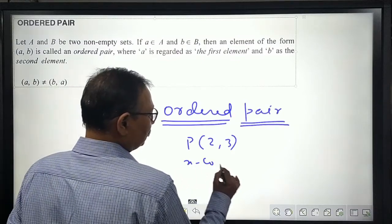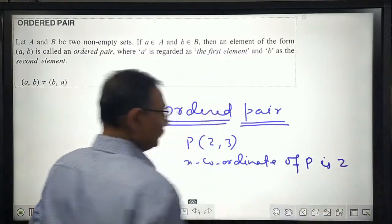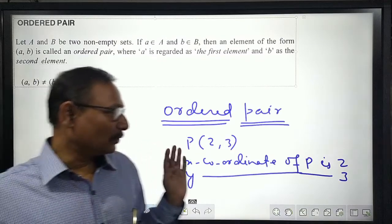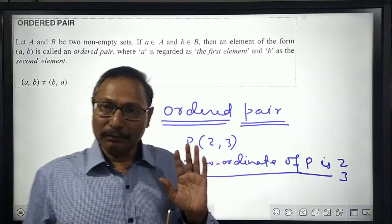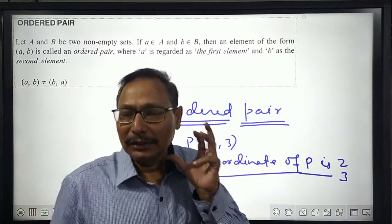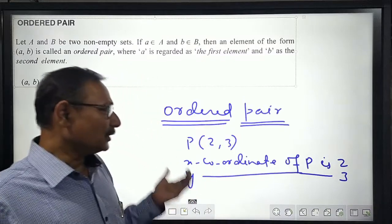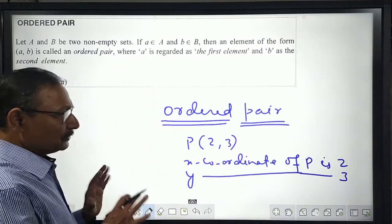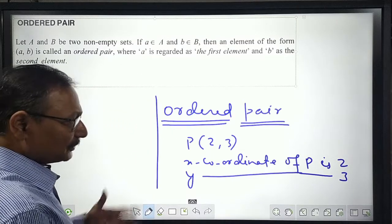If point P has coordinates (2, 3), it means the x-coordinate of P is 2 and the y-coordinate of P is 3. We never say the x-coordinate of P is 3, because there is a certain order — the first element always refers to the distance from the y-axis, that is, the x-coordinate. This is a good example to recall what an ordered pair means: a pair in a certain order.